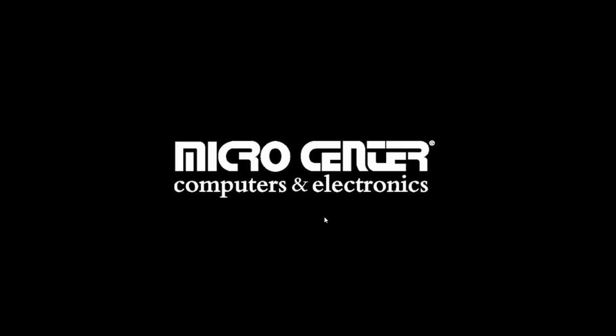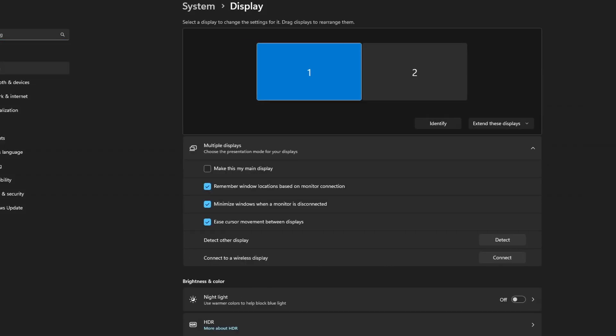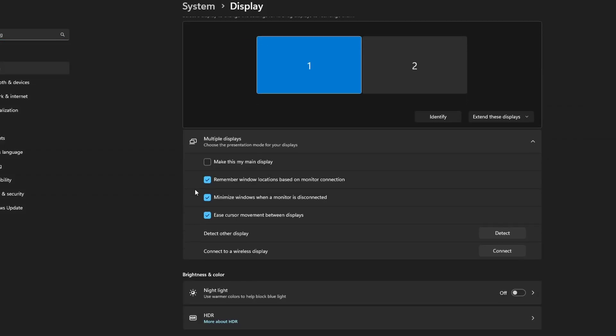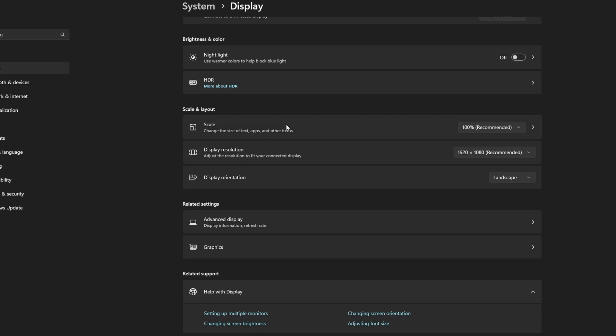Under Display, scroll down to Scale. Next to Scale, change the size of text, apps, and other items. You can change this setting. By default, this will be on the recommended 100% option.